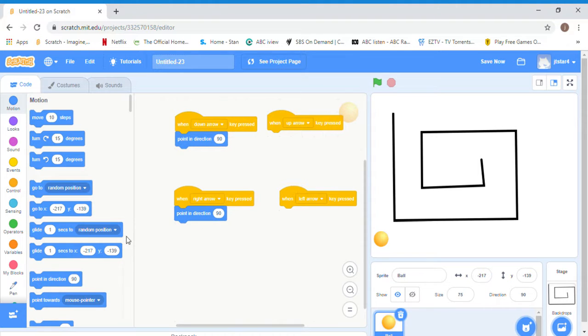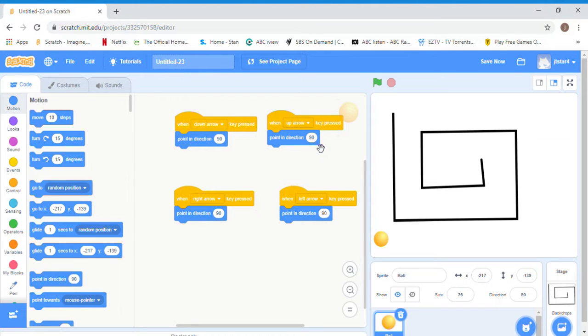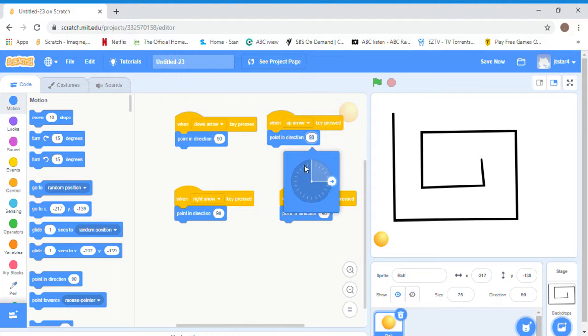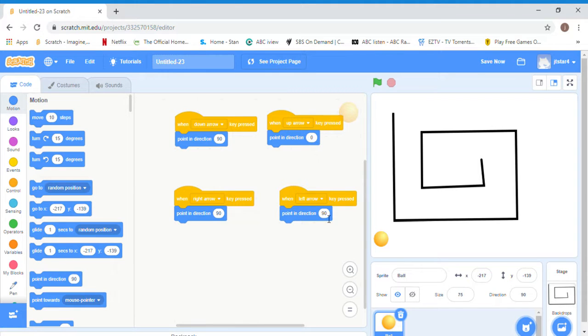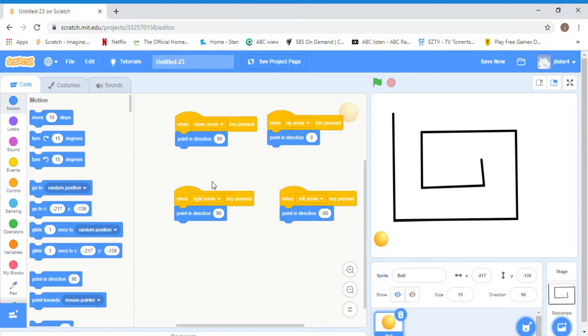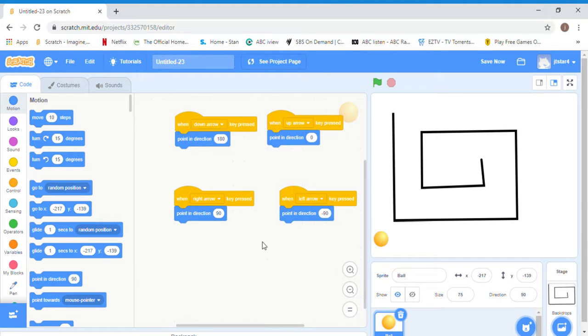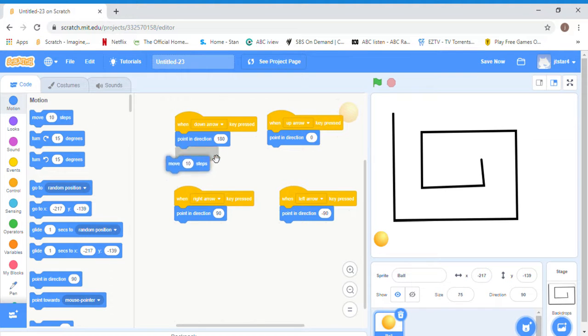If you haven't seen the first video, I'll still tell you. When you click the numbers that say point in direction 90 degrees, it will come up with an arrow. For the up arrow we point up, the left arrow we point left, the right arrow we can leave because it's already right, and the down arrow down. Now we need to move 10 steps to make him actually move.